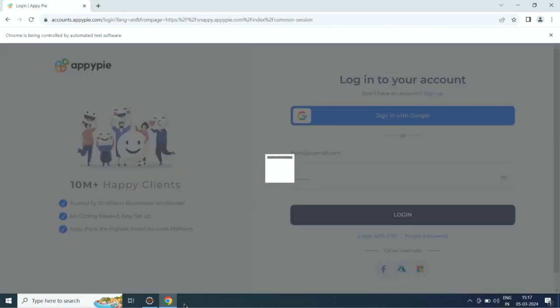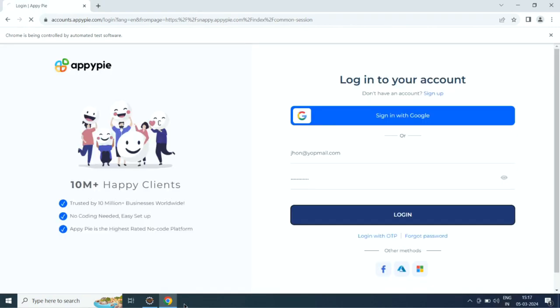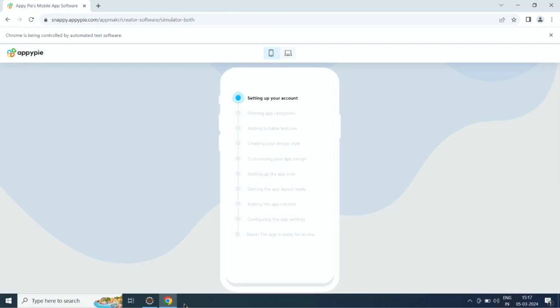Now you need to sign up with AppyPie. If you already have an account, simply log in. Once done, AI will start creating your app.